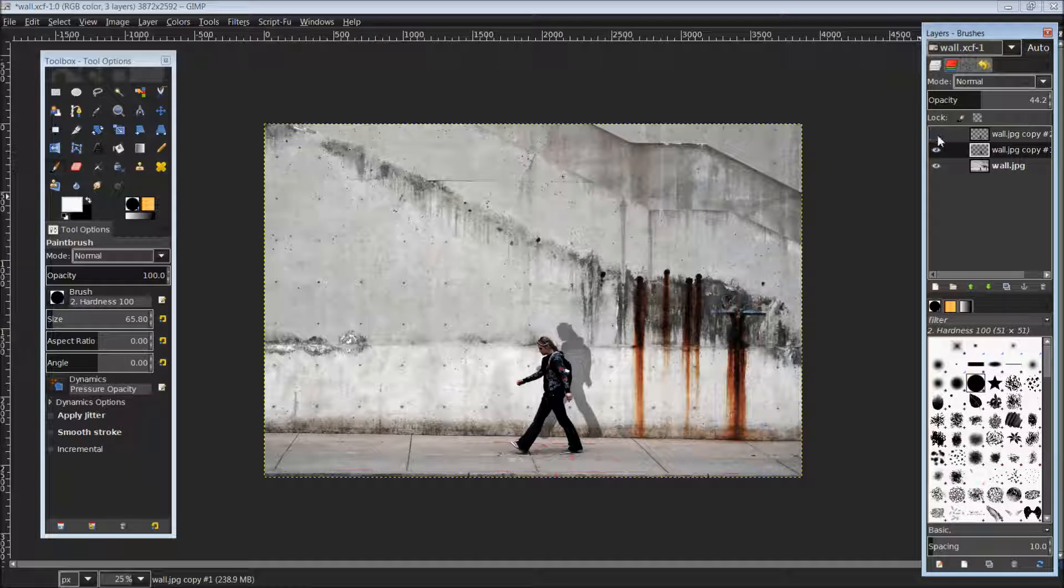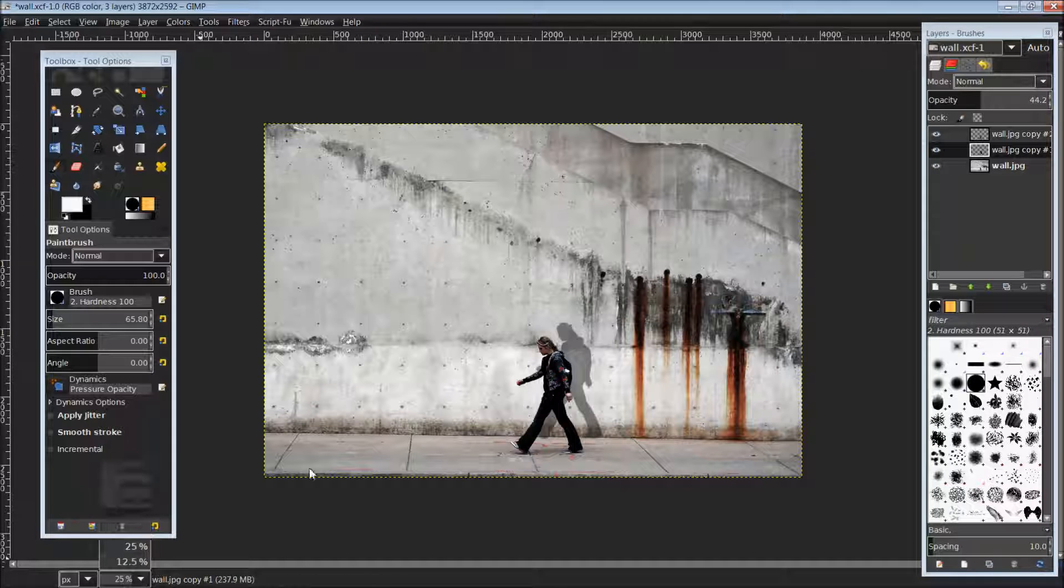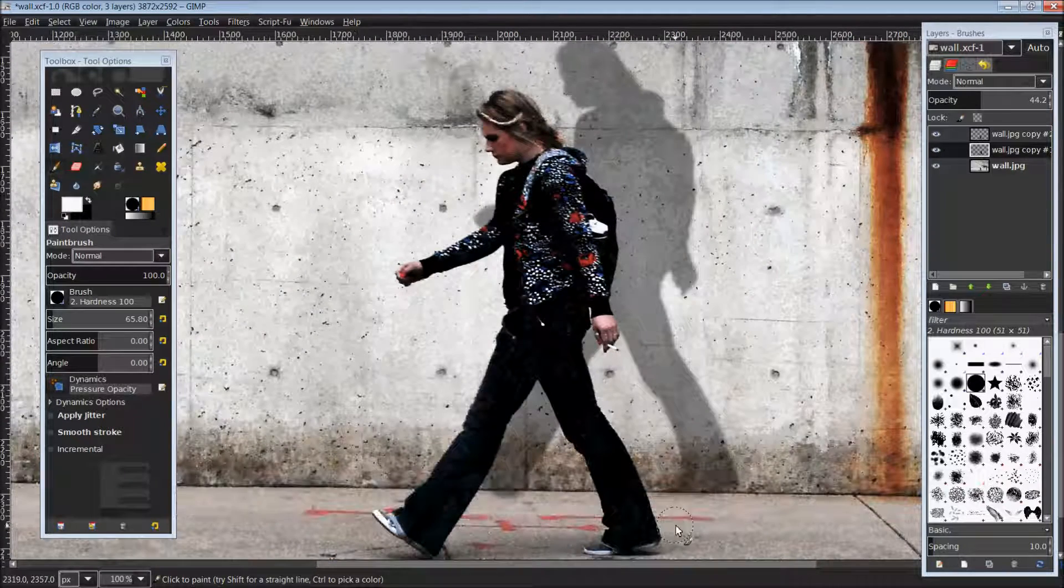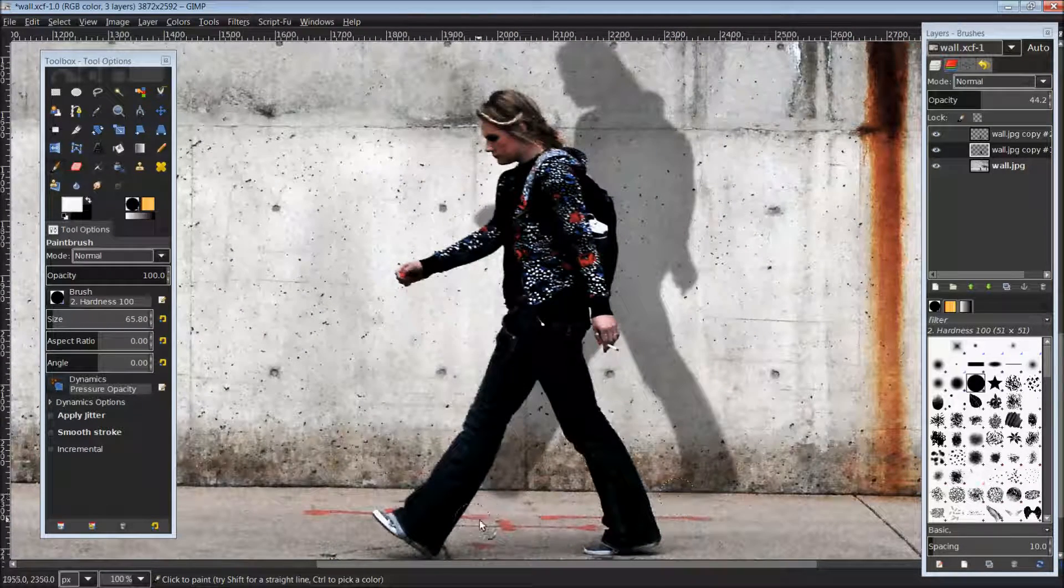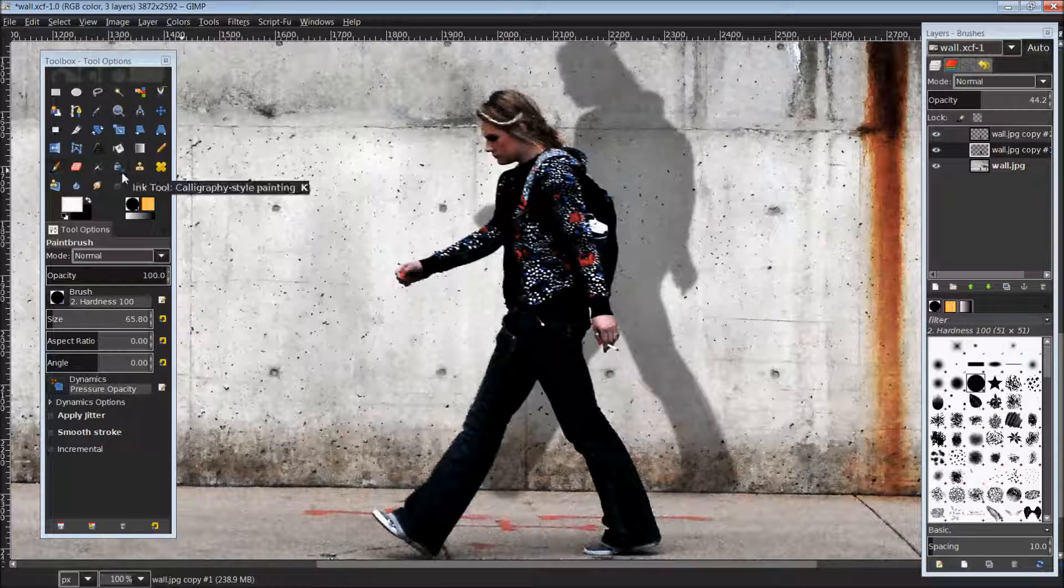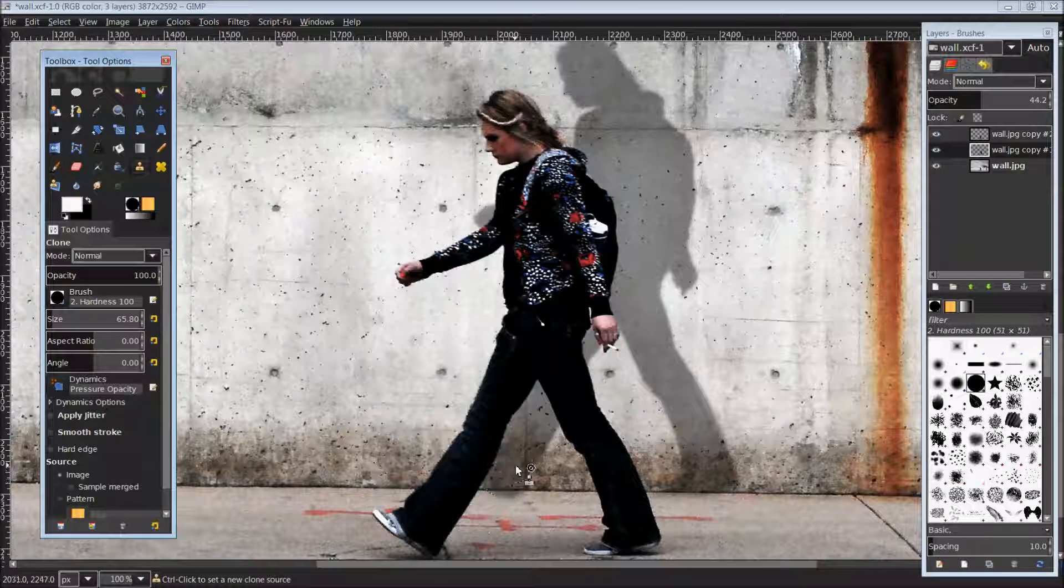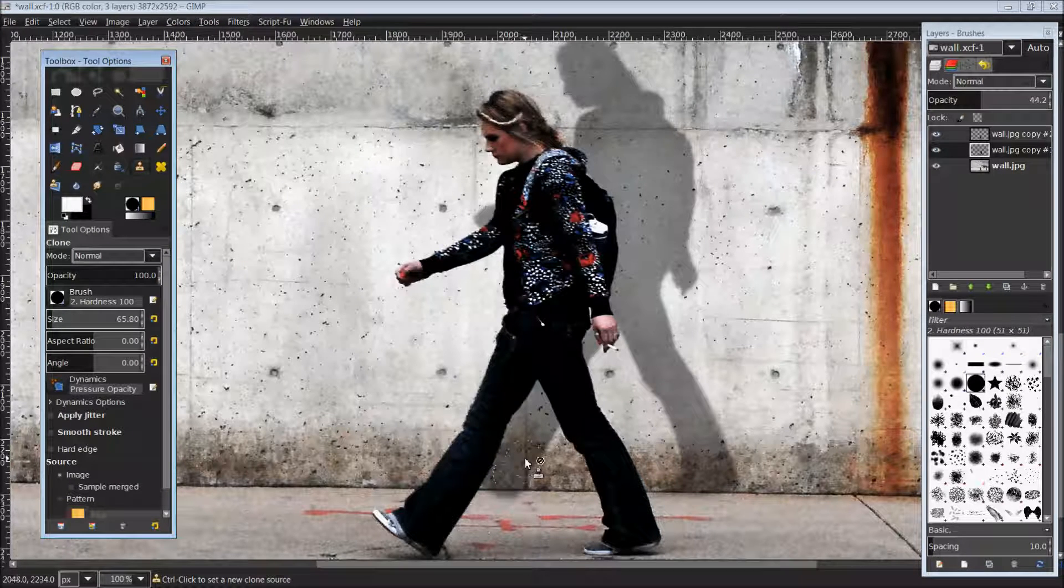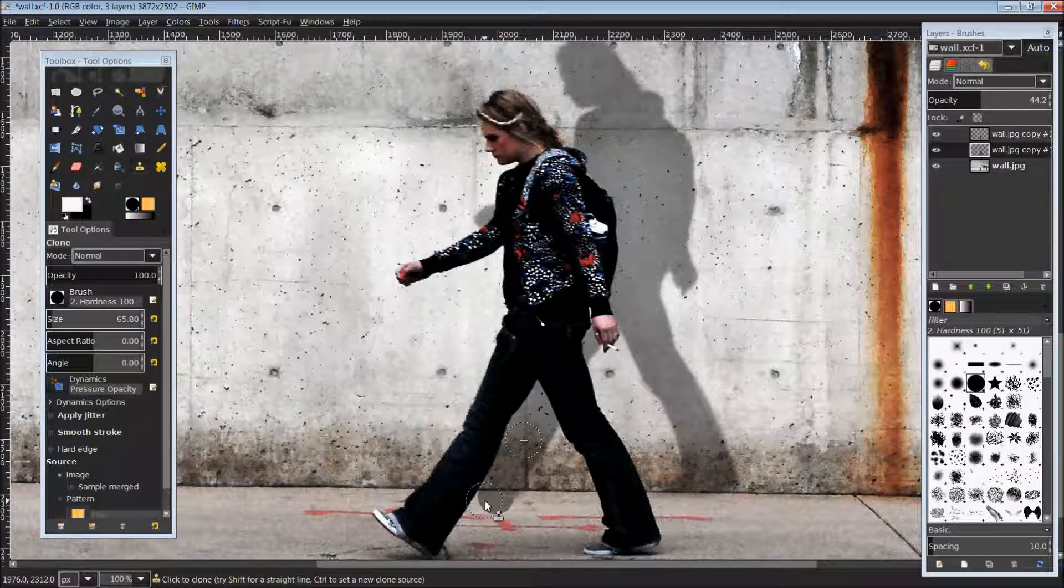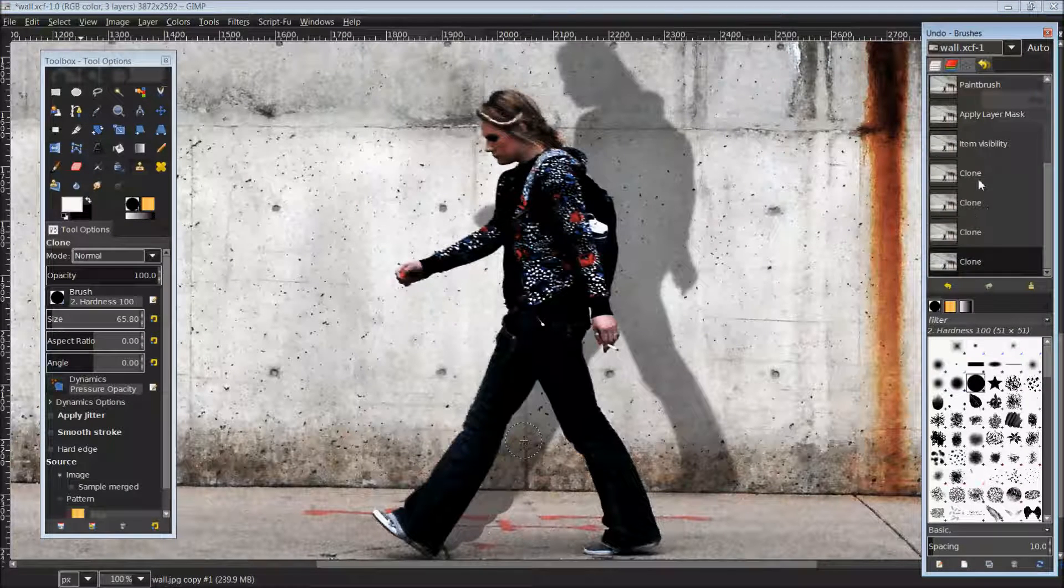I don't believe there's much else we need to do here. Now if you really wanted to get technical, you could add in more shadow at the feet here, going from the feet to the wall. I know that's missing. And if you really wanted to get into detail, there's a couple ways you could do that. You could just simply clone stamp a piece of the shadow here down onto the foot, which would probably be the easiest thing to do.